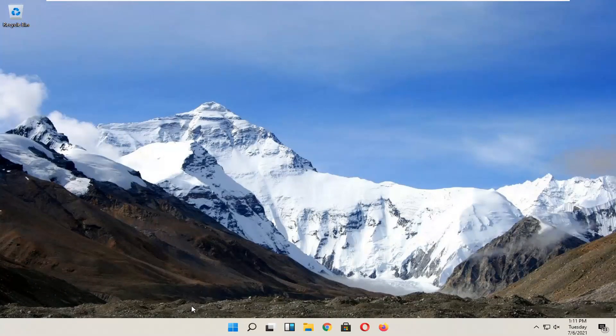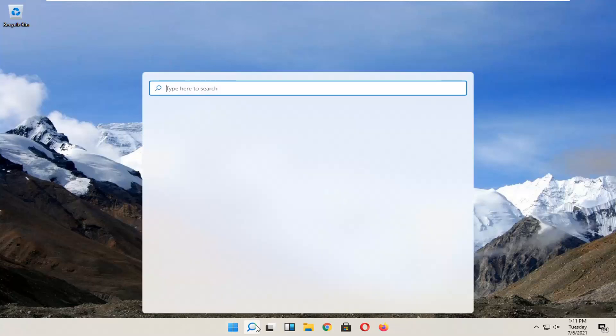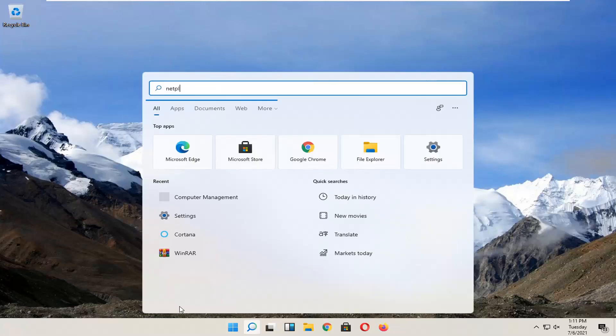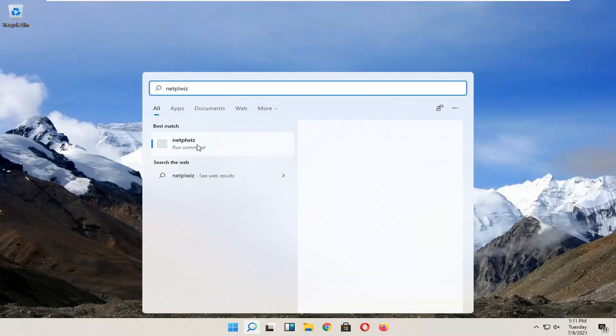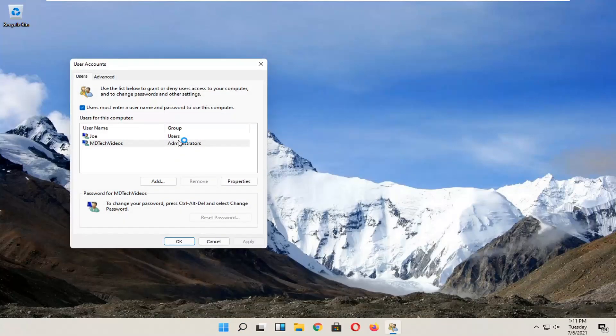And now we open it up again. Let's go back in here and let's go ahead and run that.